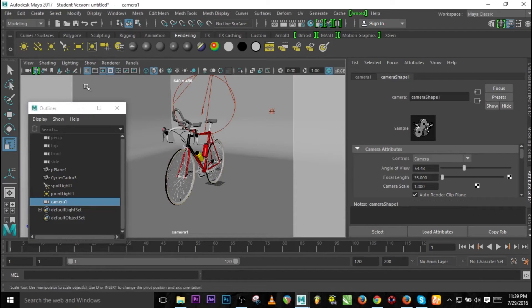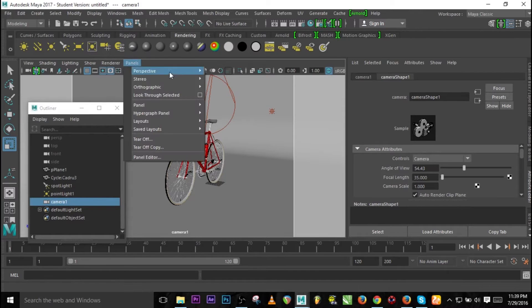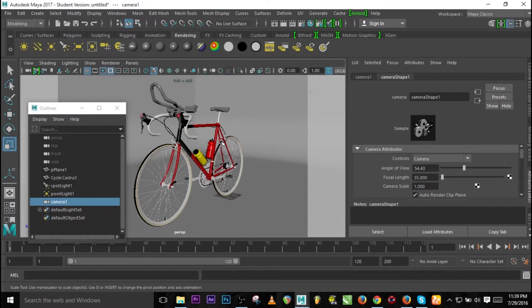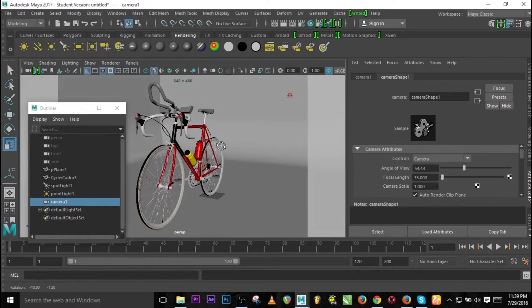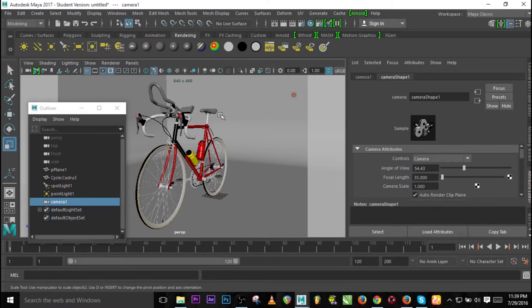We'll be using the perspective view so that whenever we render, I've set the render to camera one, so we have no issue with that.